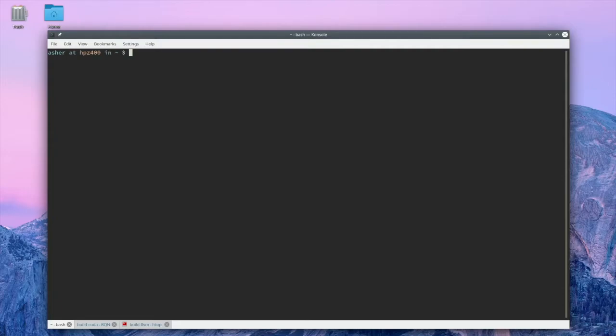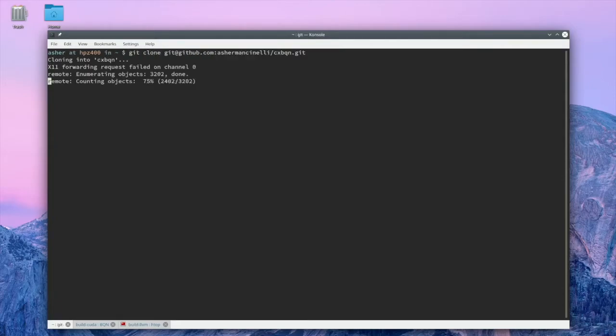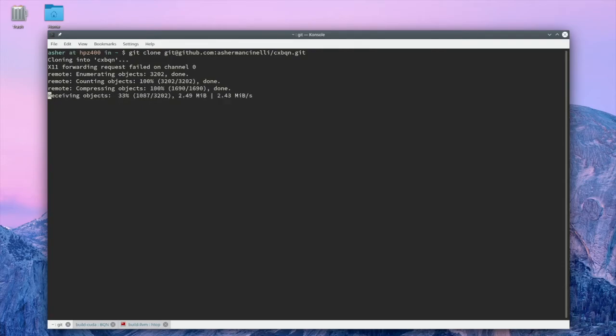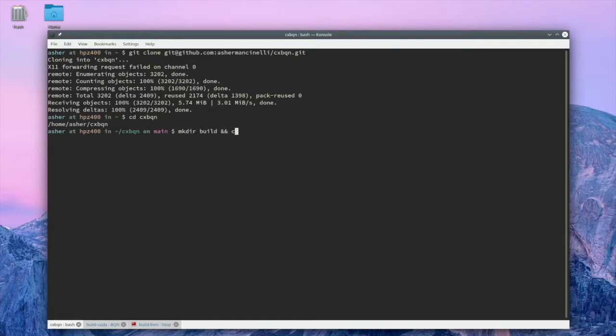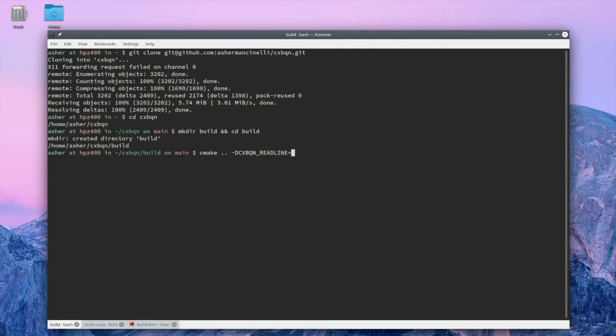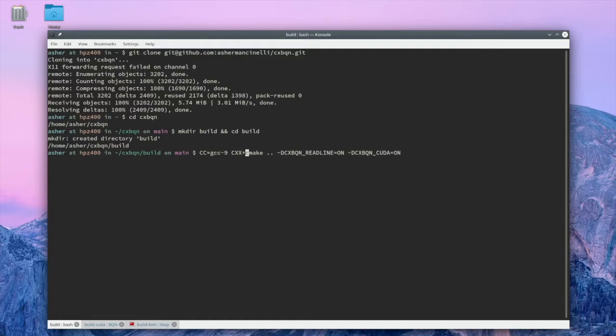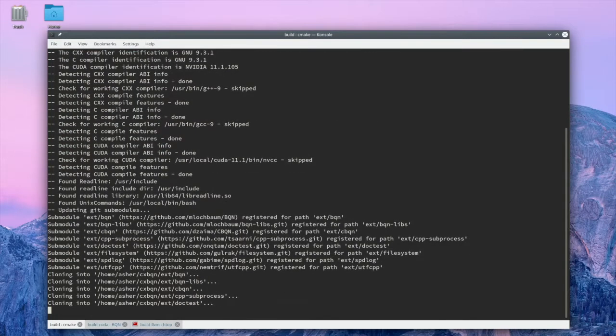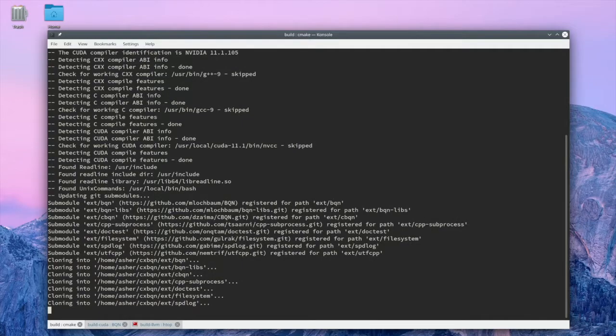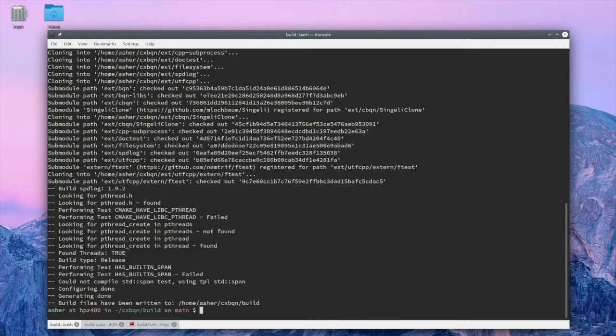So I'm going to hop over to my development machine and I'm going to clone CXBQN. Next, I'll create a quick build directory and run CMake to get everything configured. I'll enable the readline option of CXBQN to have a nice REPL and I'll enable the CUDA option to enable CUDA execution. I'll also be using GCC9 to build this code. Next, I'll build everything.